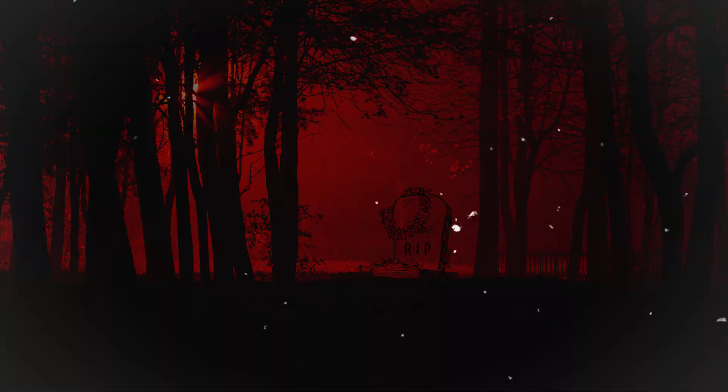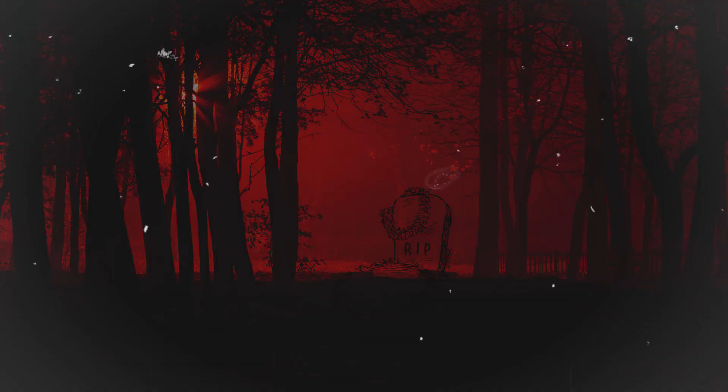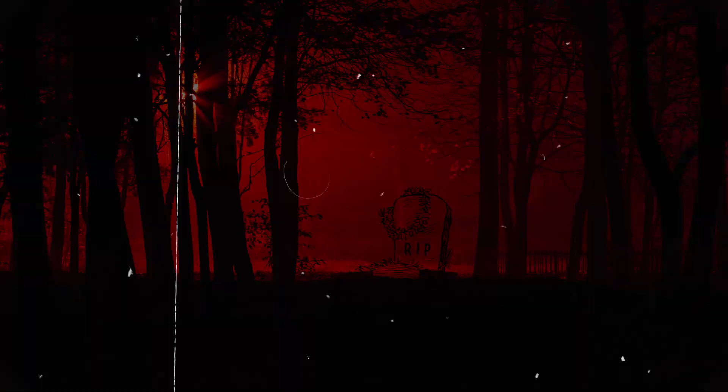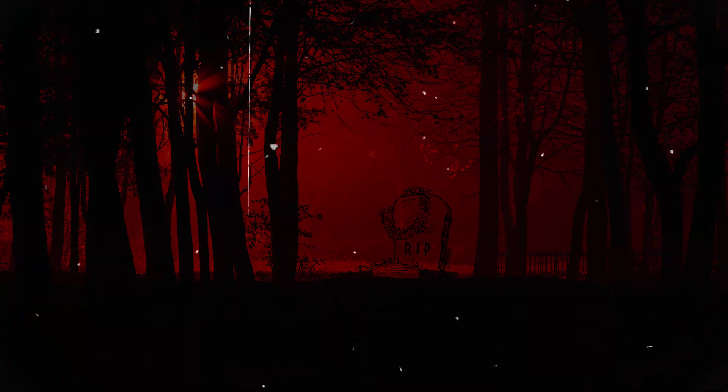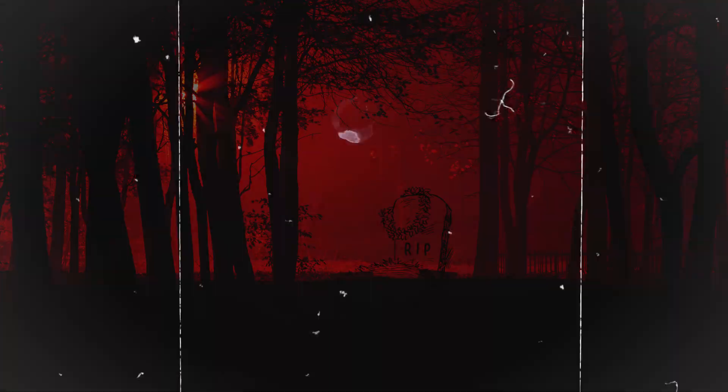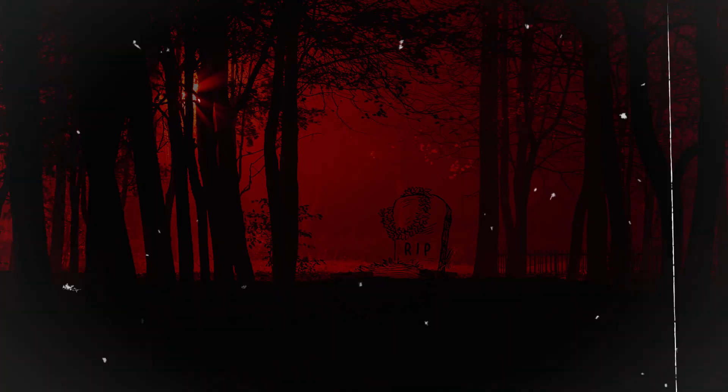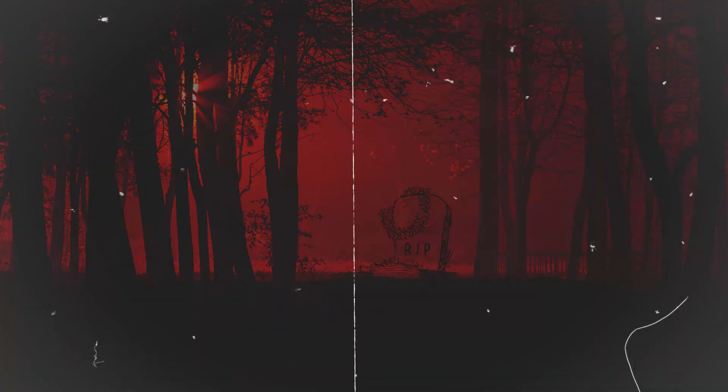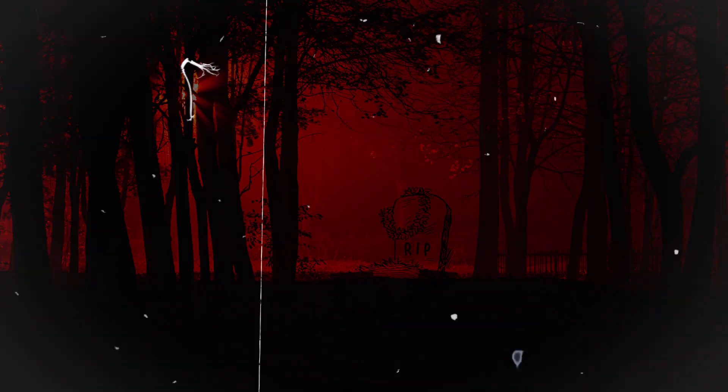Amidst the fear and uncertainty, a group of friends decided to investigate the Whispering Woods themselves. Mark, a passionate paranormal investigator, led the group. He was joined by his girlfriend, Emily, a skeptic who believed there must be a rational explanation.